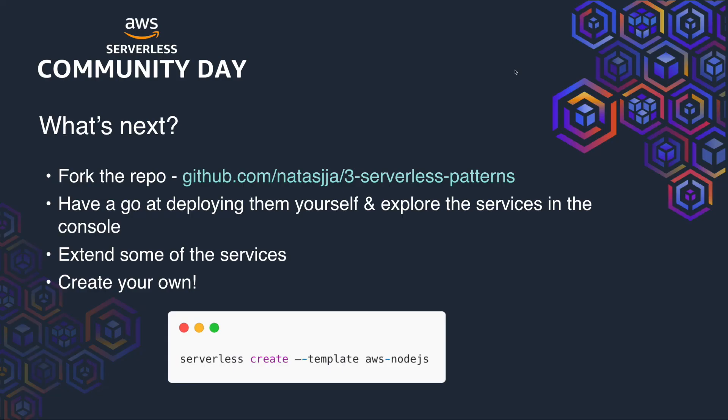And that's all I've got for you today. I hope you enjoyed it. It's good to follow along, but there's nothing better than having a go yourself. So feel free to fork the repo. You can deploy the services as is, extend on them or recreate these patterns from scratch yourself. Thanks for listening.